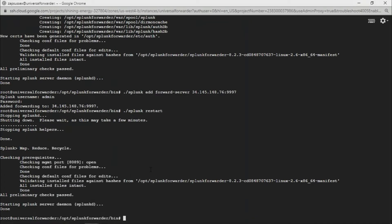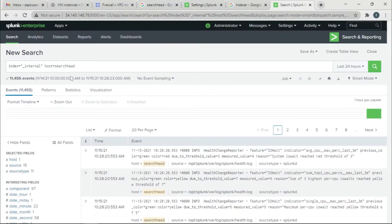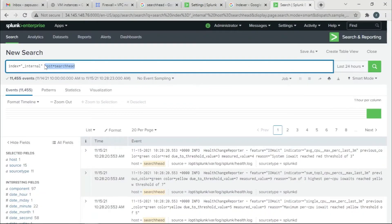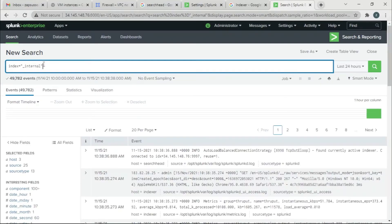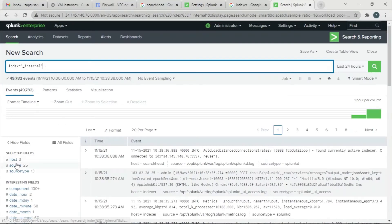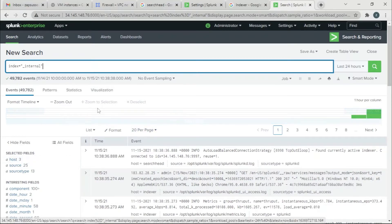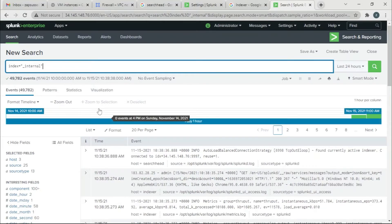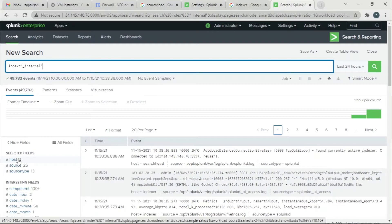The restart is done. Now let's go to the indexer and search for the same internal index. If you can see, in the previous video we saw two hosts - one is the indexer itself, the next is the searcher. Now we have three. Probably you might have guessed the third one is our universal forwarder.